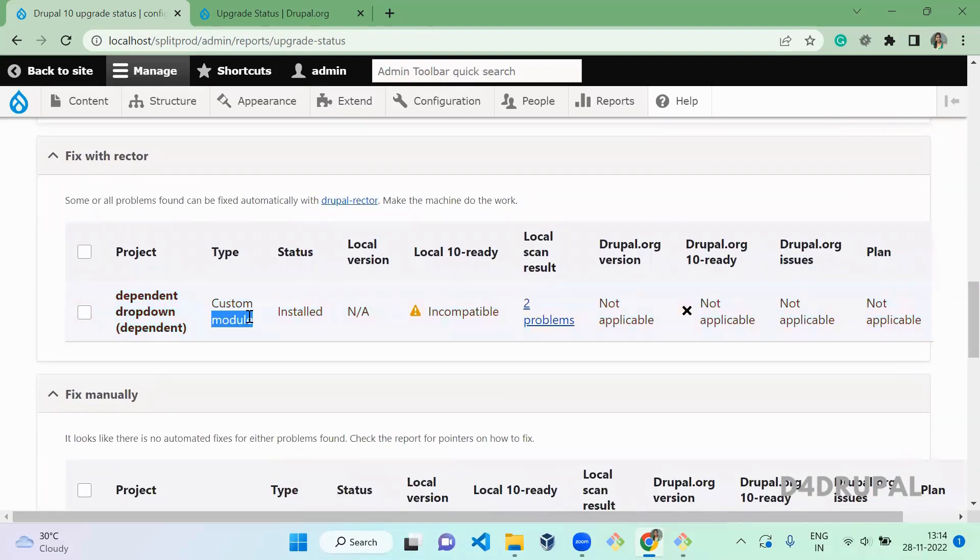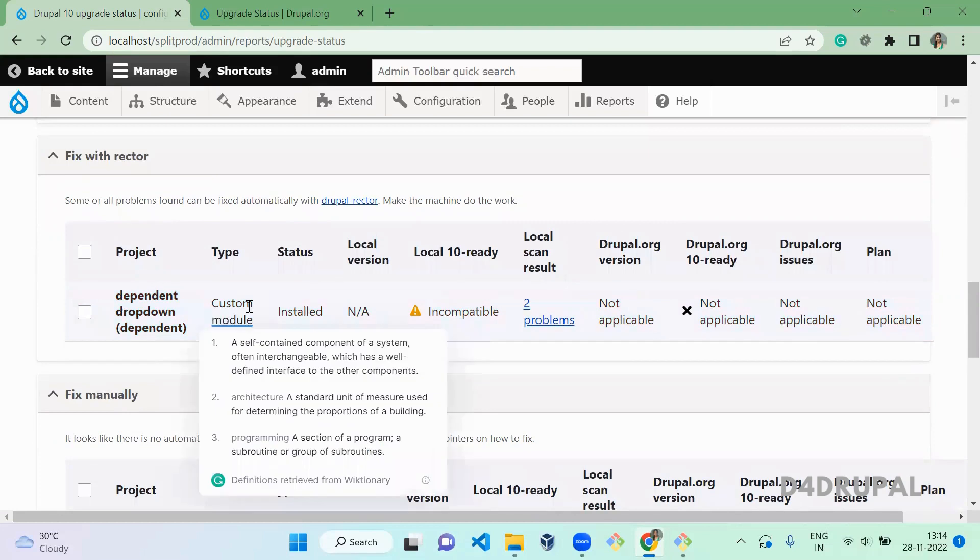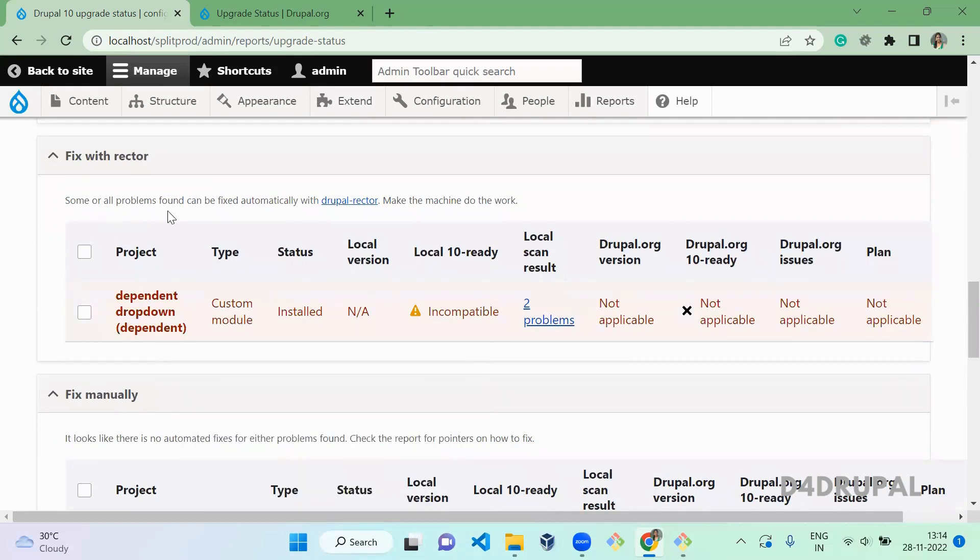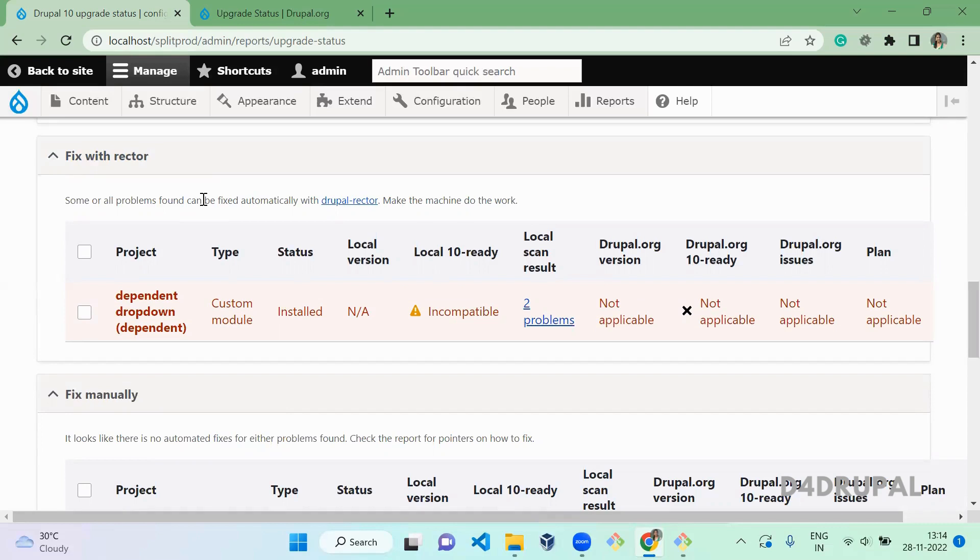Custom module which I already created. So this you can fix by automation fix with Rector. I will create a separate video about how to use Rector and how to fix all the issues. So this video only contains how you can upgrade your Drupal lower version to higher version by using the Upgrade Status. Okay.